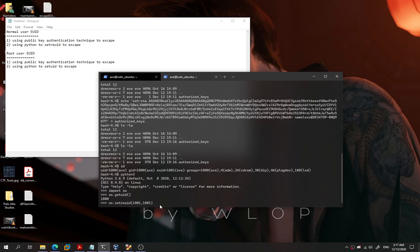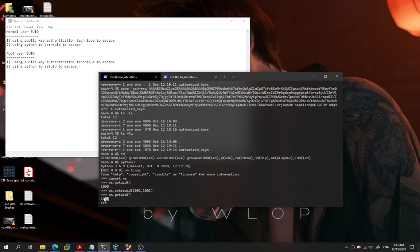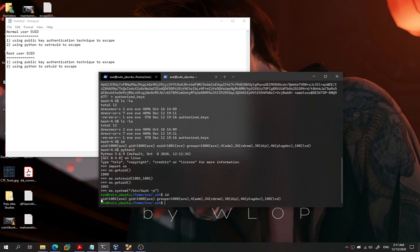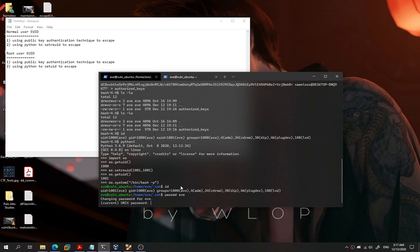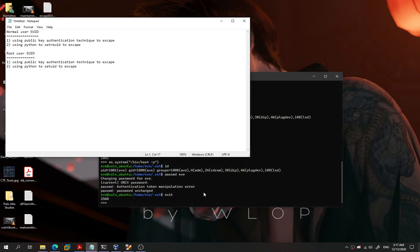We set both the RUID and EUID using os.setreuid, then call os.getuid() again — our UID has changed to 1001, which is 'if' user. Then we use os.system('/bin/bash') and now our user is 'if' and our UID is also 'if'. We run passwd for 'if' and we can now change the password for 'if' user. That covers both techniques for escaping a normal user EUID bit shell.